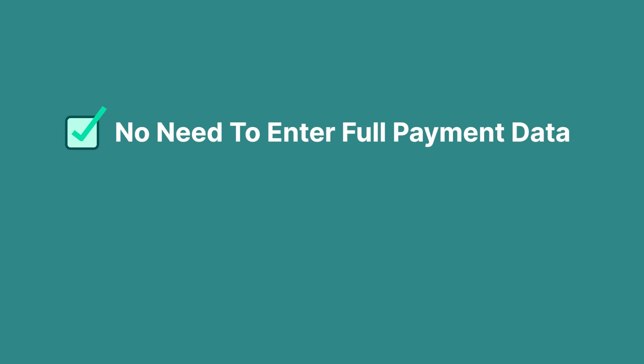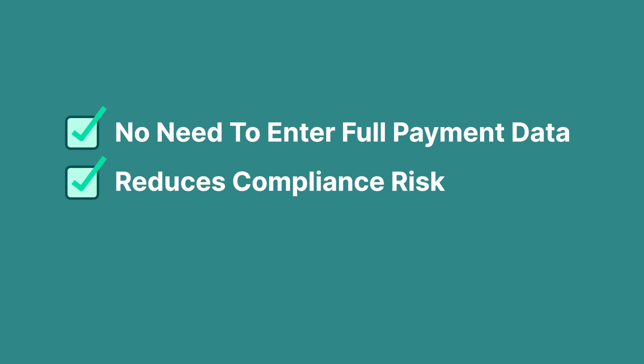The value of tokenization, it's pretty easy to see. It eliminates the need for you to store your customer's full payment information. And that reduces your compliance risk.